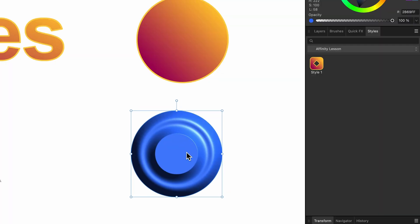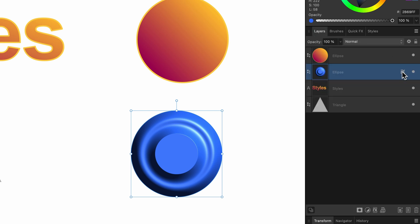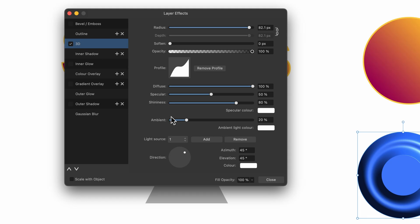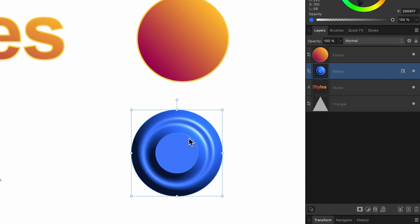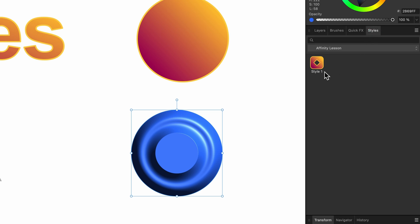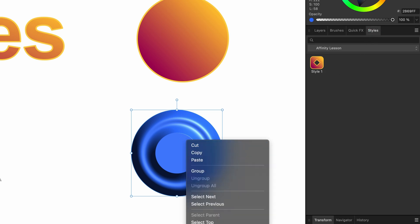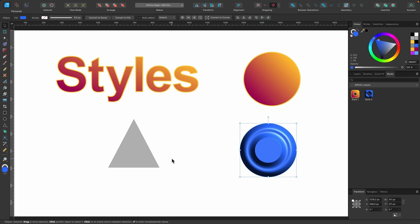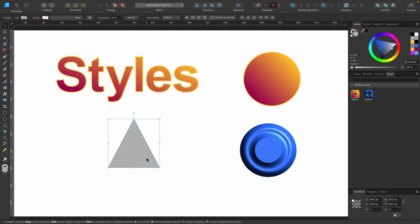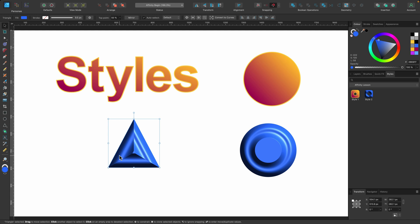I've made another one here as well — it's just another circle but it's got a 3D effect applied to it. If I go to Layers and Effects, this is what I've applied: just the 3D effect, and I've got a blue color fill. I want to make a style from this too. So over to the Styles tab, right-click, scroll down, Create Style — it's been added. Now I can go over to this boring triangle here and just click Style 2, and it's applied.